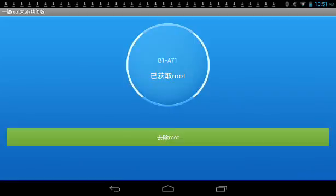Hi guys, LogFuck here and welcome back to another tutorial on my channel. It's the first tutorial I've done in quite a while. And as you can see, we are on a routing app.